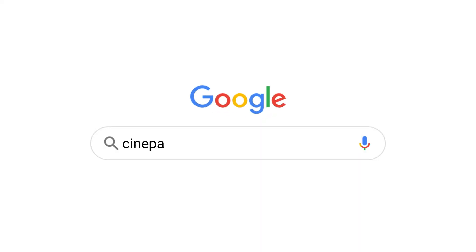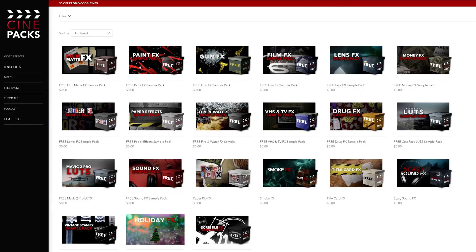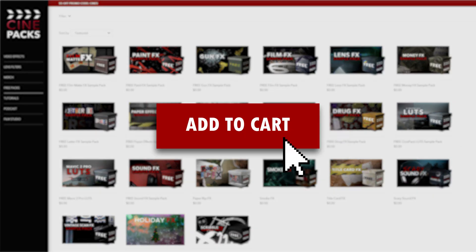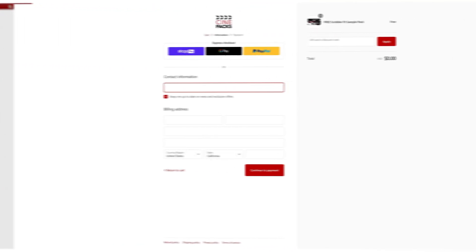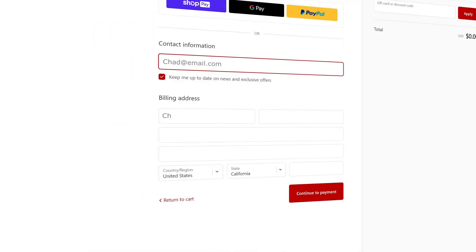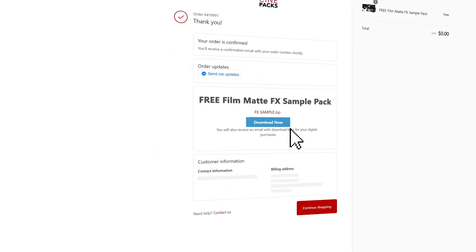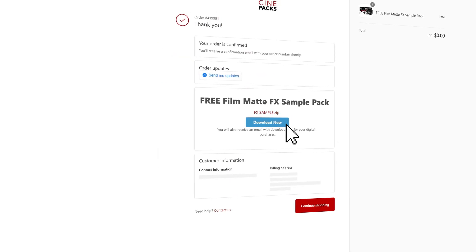Head on over to cinepacks.com, go to the free section, and add the film matte pack to your cart. It's completely free. Then slide on over to checkout, fill out all your information, doesn't matter what you put here. And once you click next, you'll be set to download your pack.